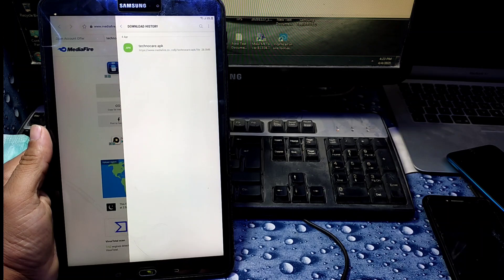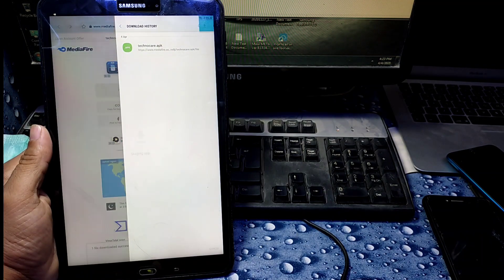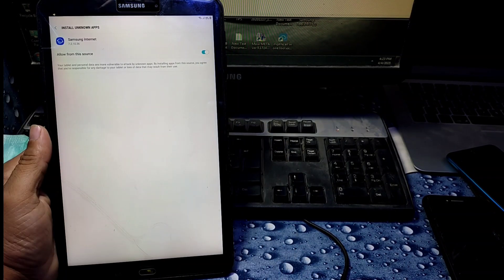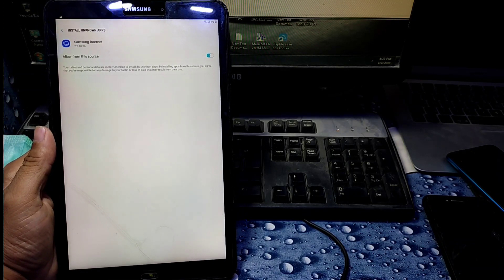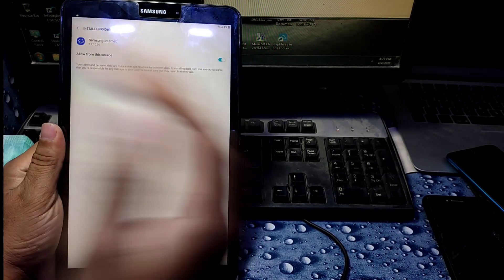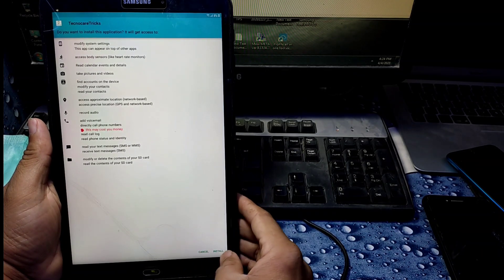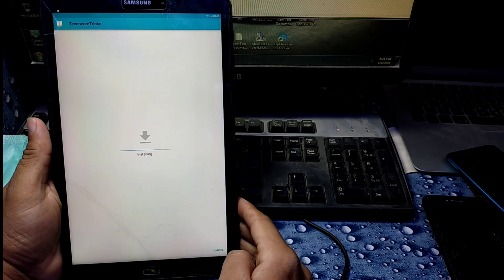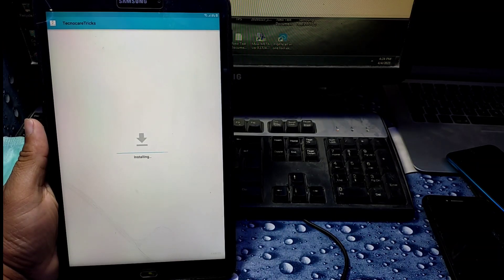It's almost done. Now click on it, give permission in Settings — I am giving it permission now. Go back, then go back again, and install. Now it's installing.